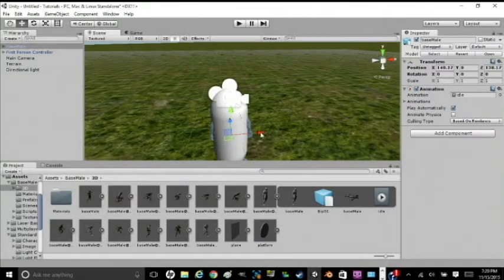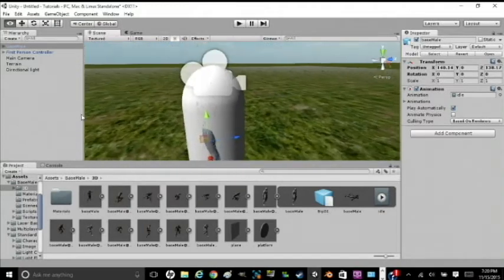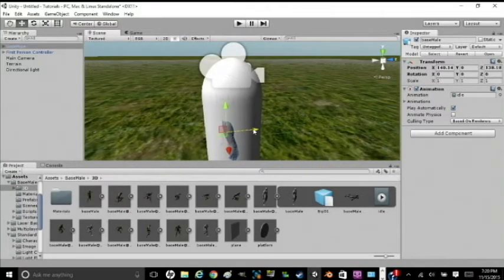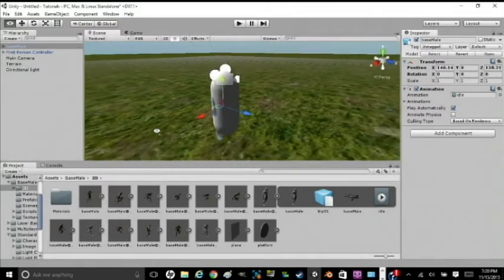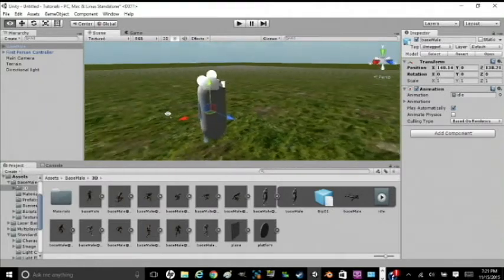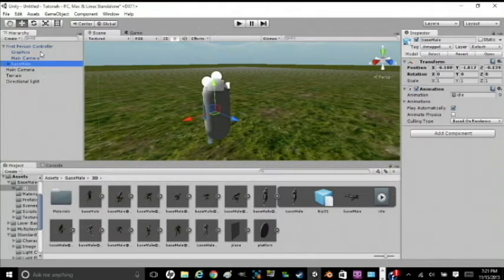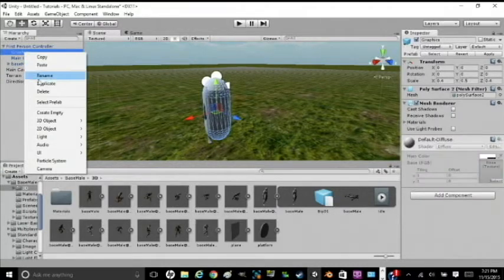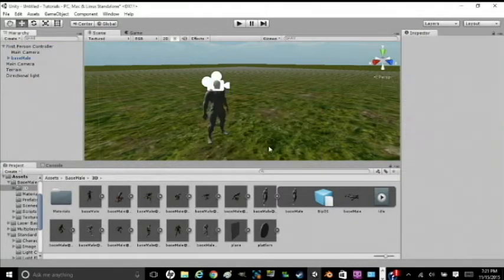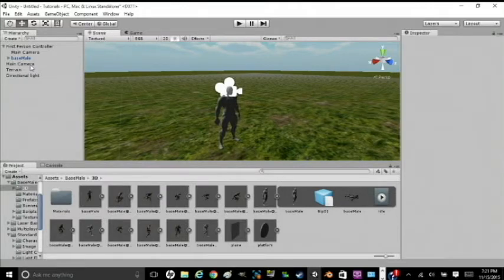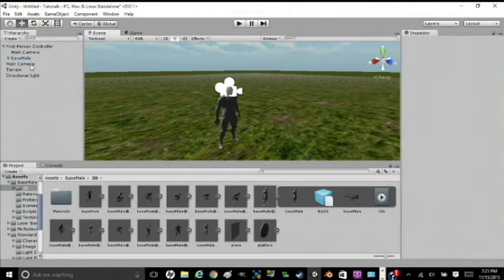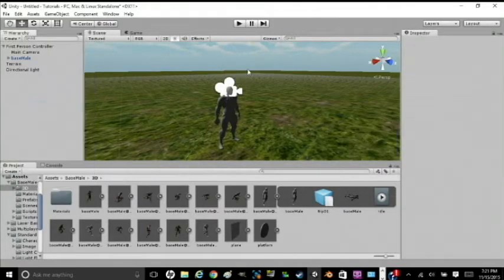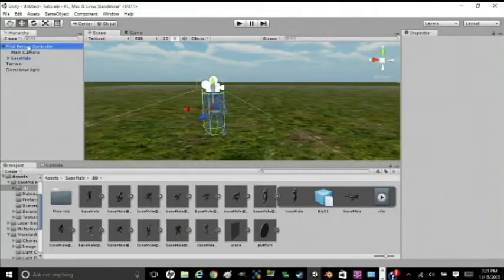And we're going to try to make him about as big as the first person controller. You're going to want to line your character up. You don't need the model for this, but you won't be able to see the change without it. After you have him lined up, you're going to attach him to the first person controller, and then delete graphics. Also you're going to want to go ahead and delete the main camera that's not in your first person controller. This is because it screws up the script when you use it.